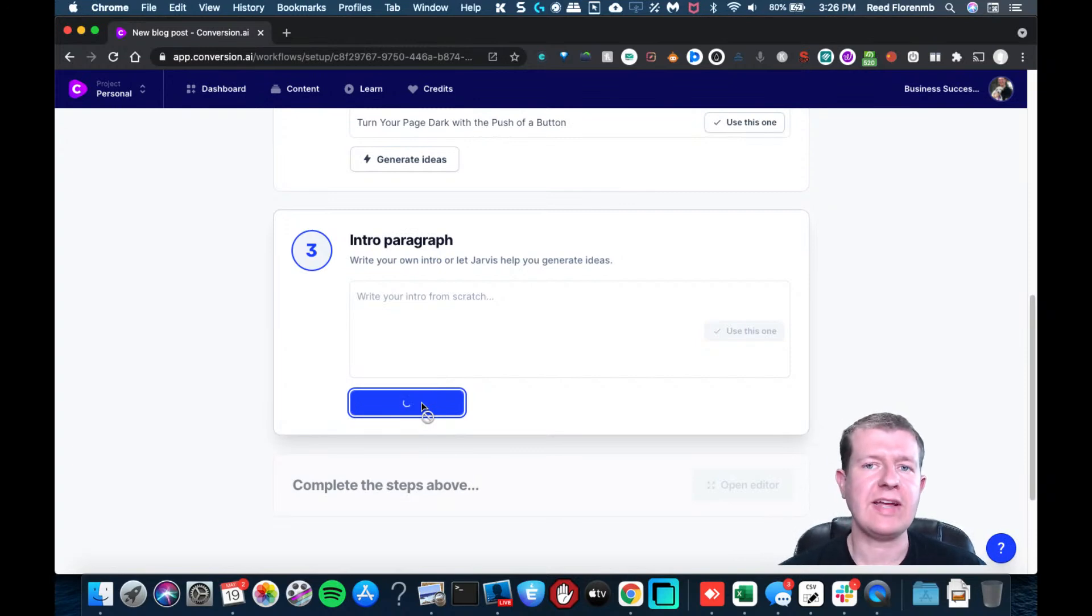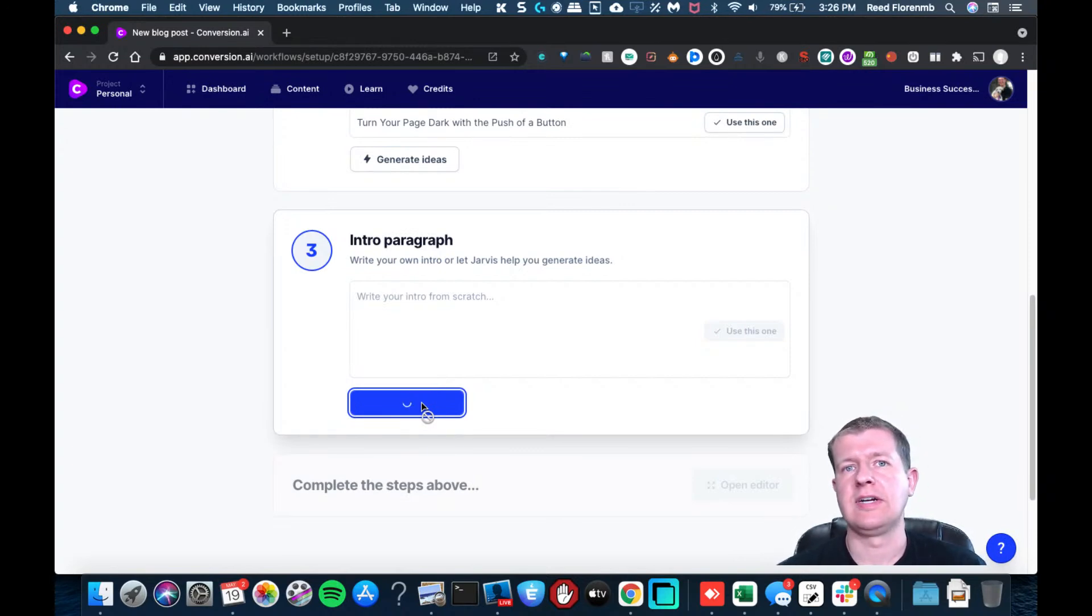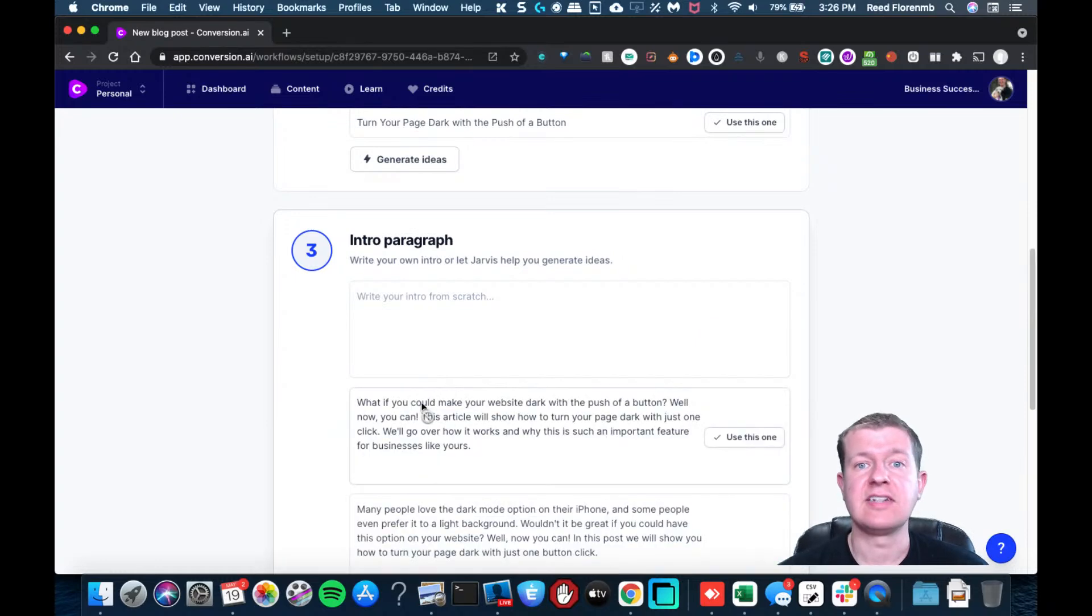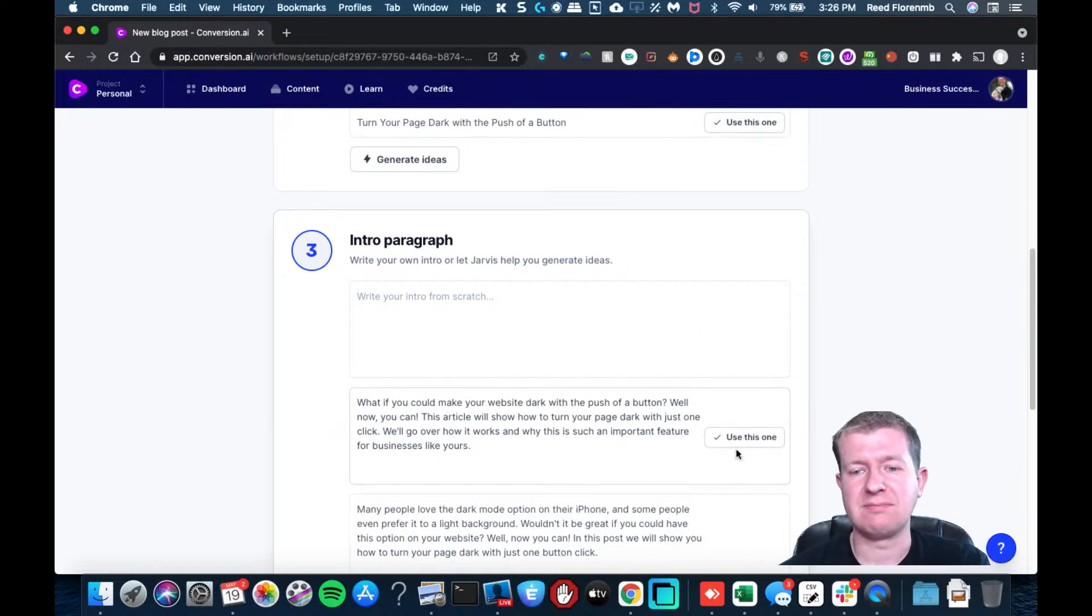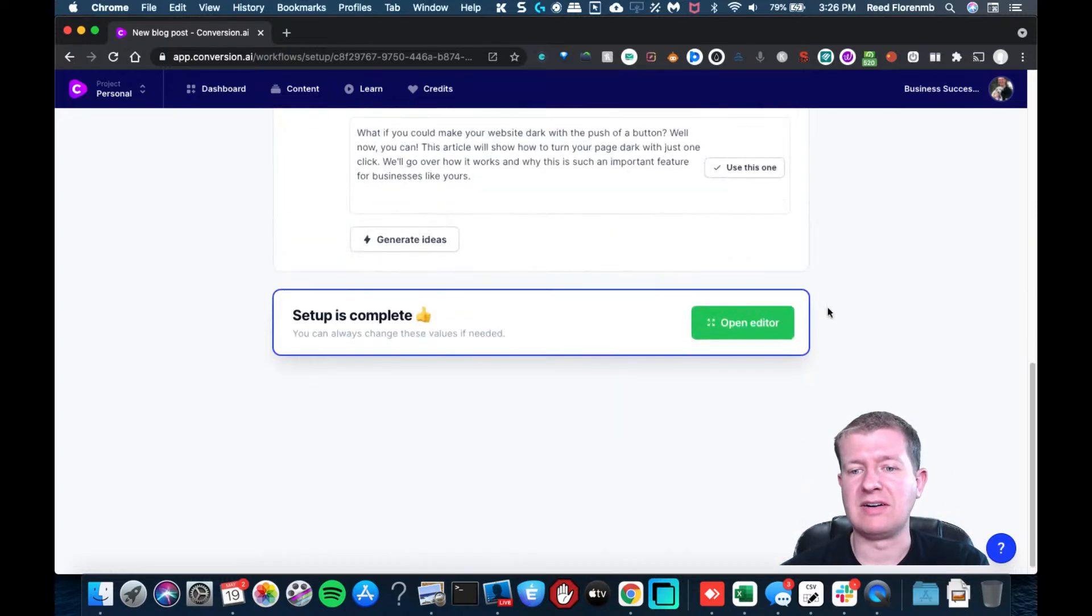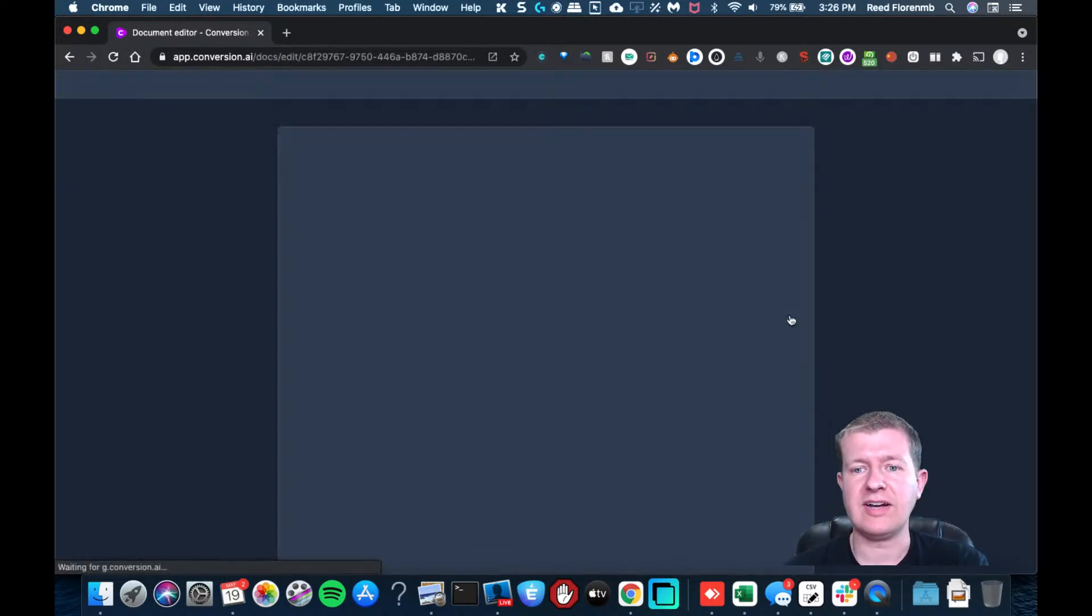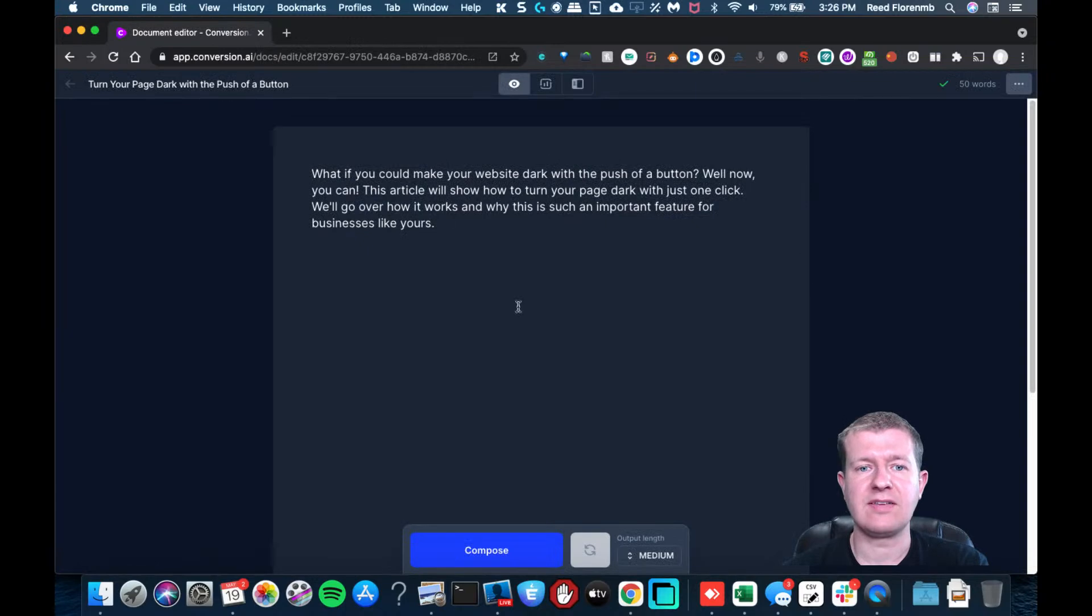And so this is really handy if you're in an environment, maybe it's late at night, and you don't want the bright light on your eyes. And so it's a little bit easier to read.